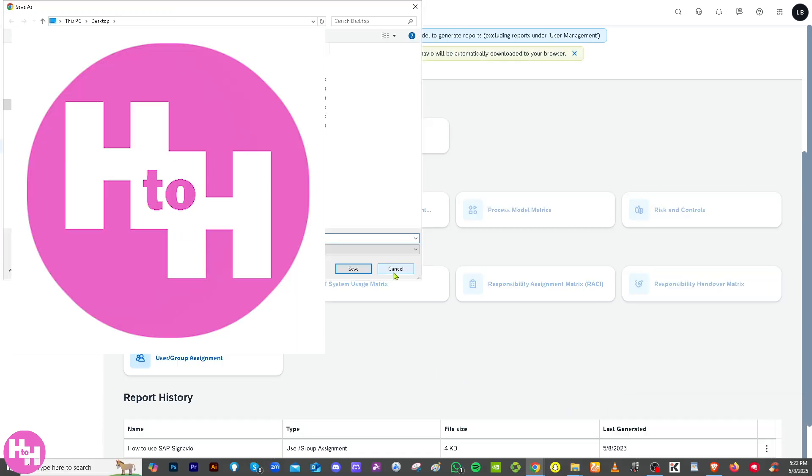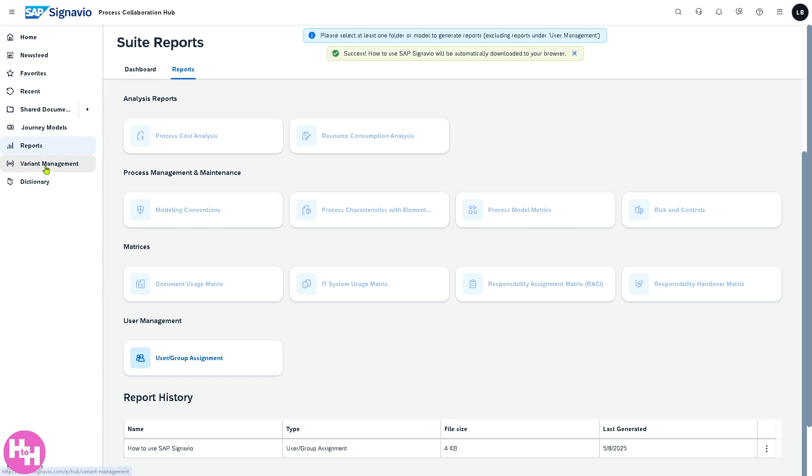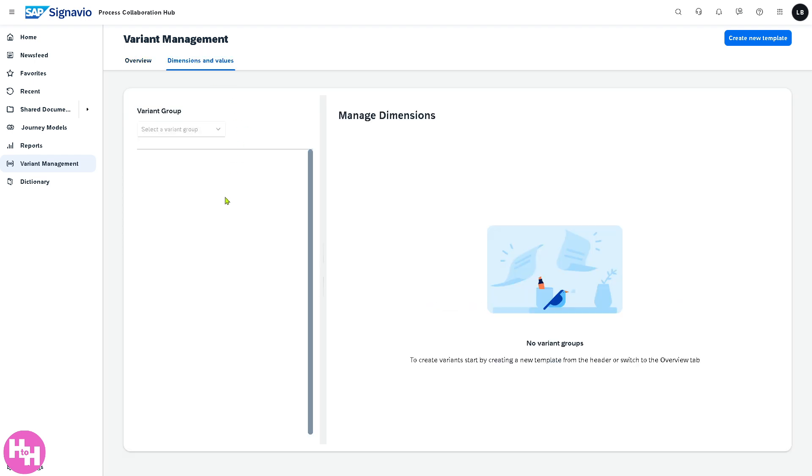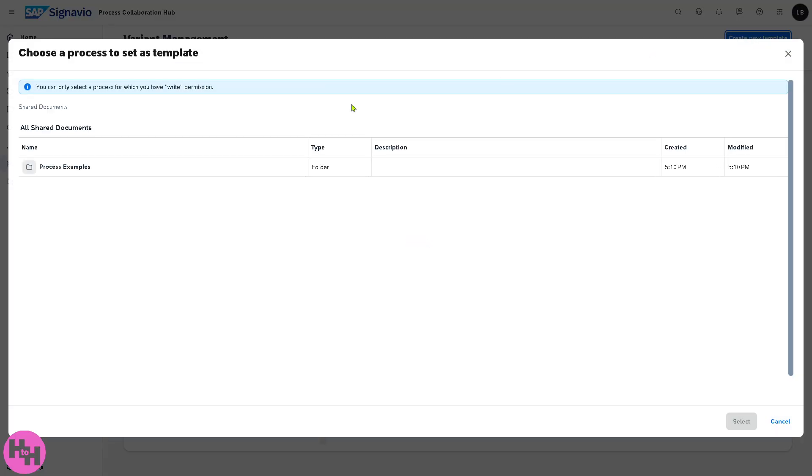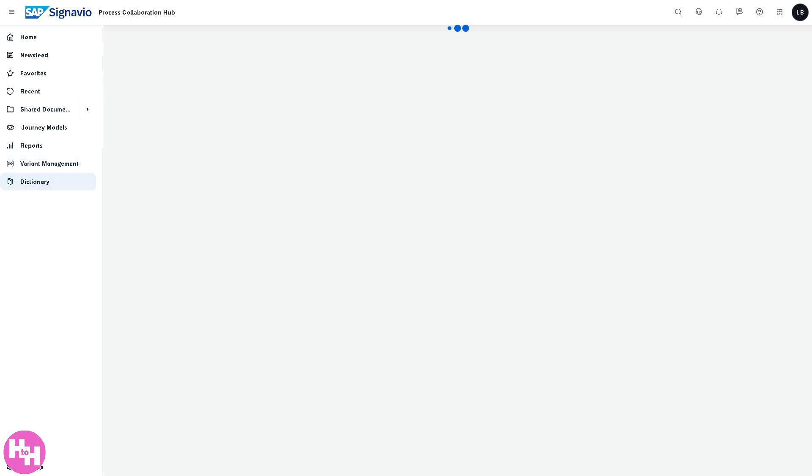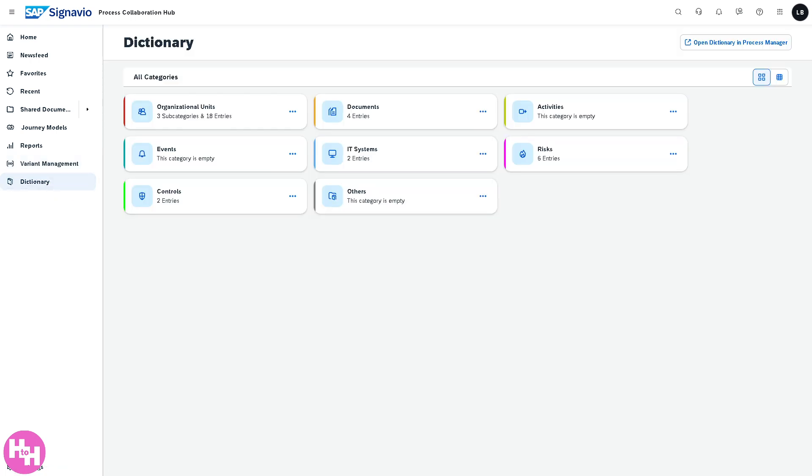There's going to be the Variant Management. The Variant Management is a section that creates and allows management of different versions or variants of a process, which is commonly used for regional or departmental differences, compliance variations, helping you ensure consistency while accommodating necessary differences. If you want to create a new template you have an option to do that.